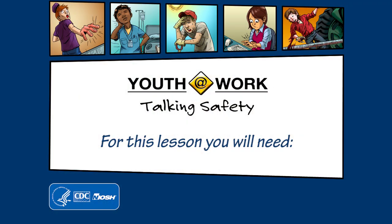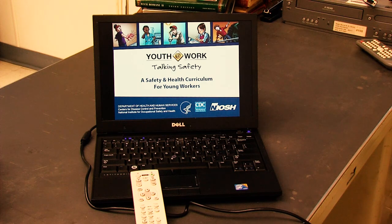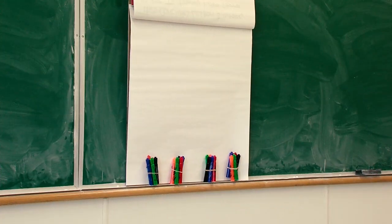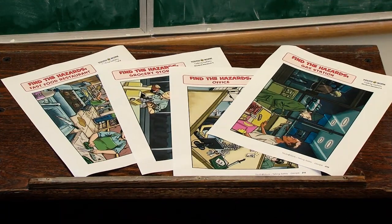For this lesson, you'll need a computer with a projector and Talking Safety PowerPoint slides 20–28, a flip chart and colored markers for each group of 3–4 students, and copies of student handouts 2–5.